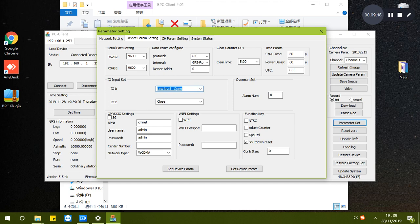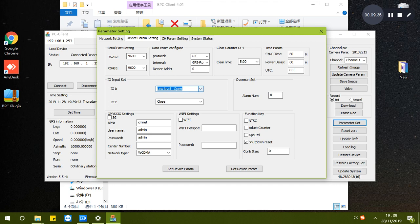When the bus door opens, is the signal high voltage or low voltage? Less than 5V is low voltage.